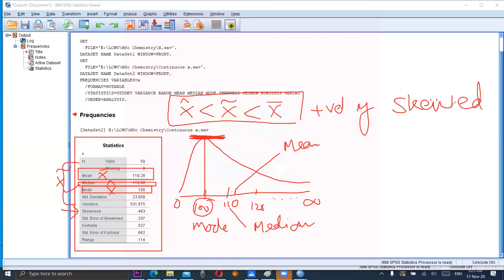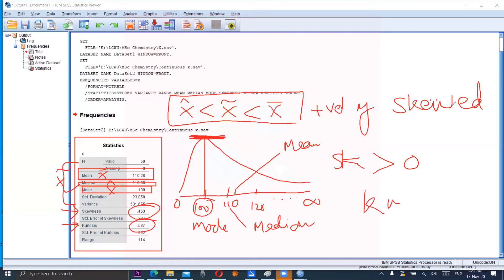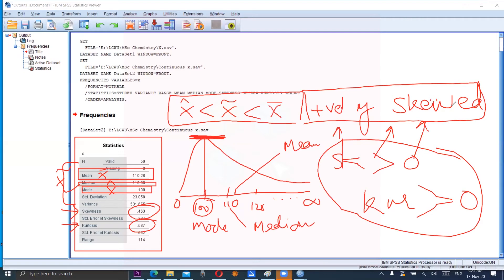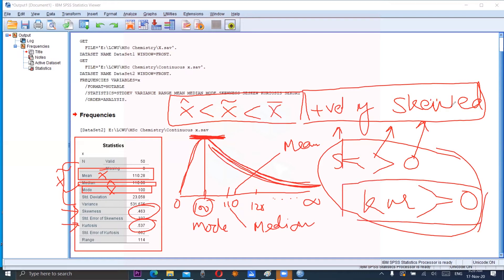From the skewness output, we can observe the result is 0.463, and from kurtosis the result is 0.537. Skewness is greater than 0 because its value is 0.463, and kurtosis is also greater than 0. Both values show that our distribution is positively skewed. The right tail is longer than the left tail, and kurtosis greater than 0 means the peak is higher than the normal curve.